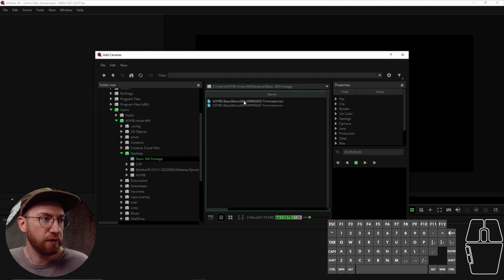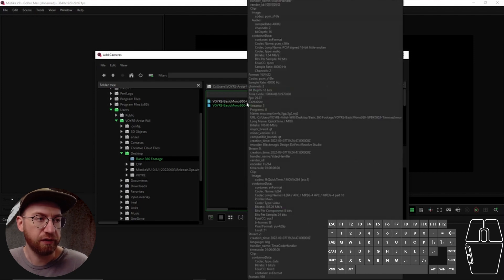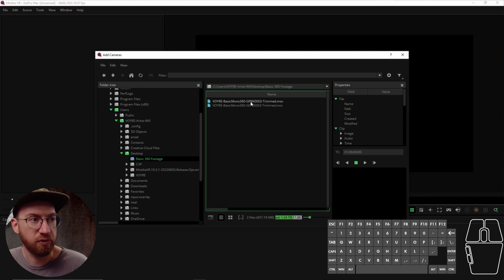When you record with that camera, it actually creates two different video files — one for the front, which is labeled GP FR, as you can see in the file name, and one for the back, which is the GP BK, or the back.